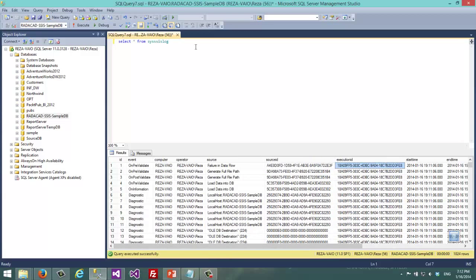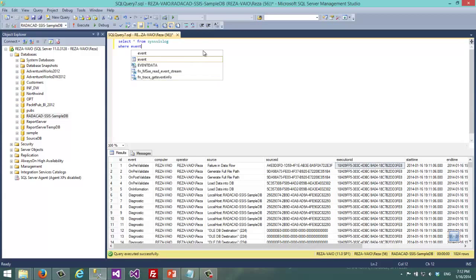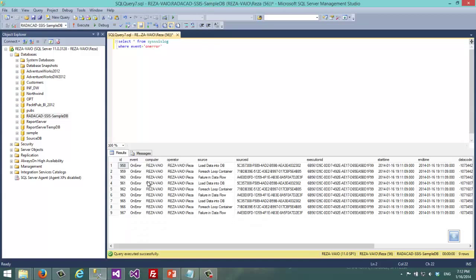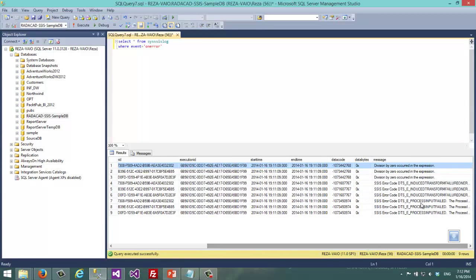For example if I want to know what caused the error I say where event was an error. And when I select here it shows me the error messages.